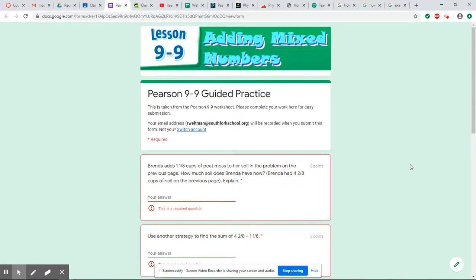Then at the end when you submit it, it will tell you everything that you got right and everything that you got wrong. So you have a chance to fix everything and resubmit it. If you have questions or any trouble with that, just let me know.